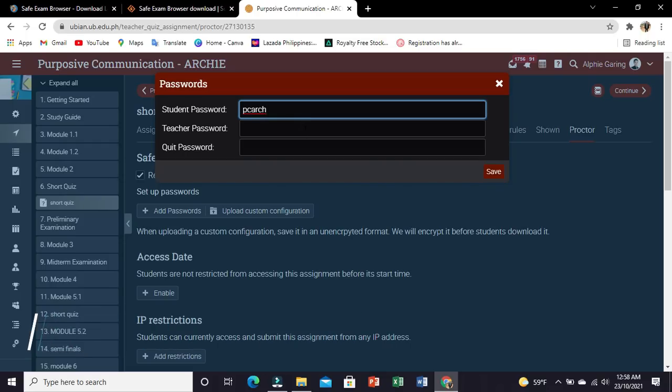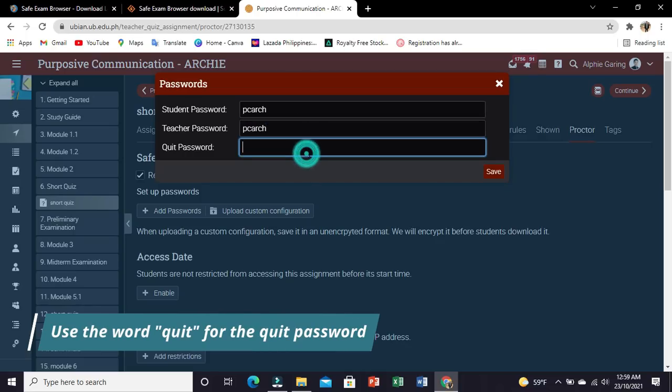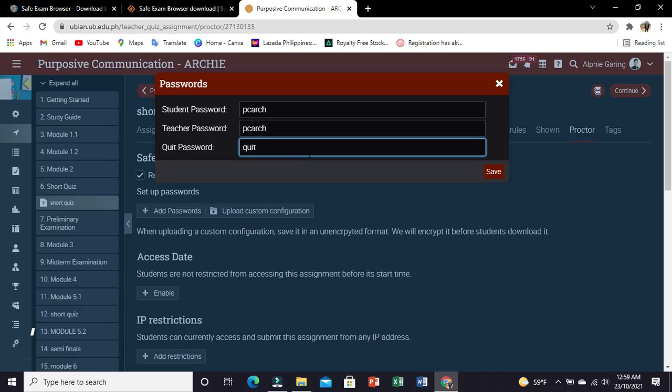For the quit password, it is recommended to use the word 'quit' as a password. Once you are done, click save.